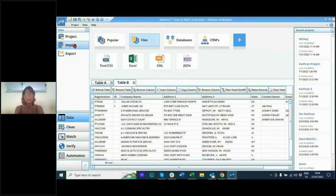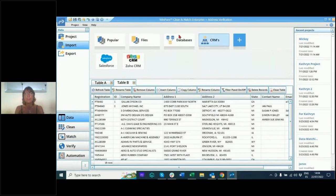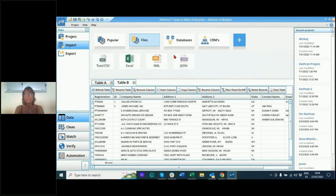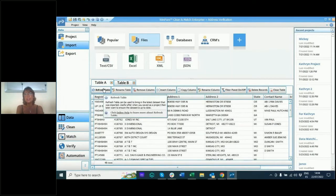The main tools include importing your files, exporting your files, and the obvious tools: cleaning of the data, matching of the data, verifying, and automation. In terms of importing, you can import from a whole variety of sources — CRM systems and files. For today's purposes, I've uploaded two tables.